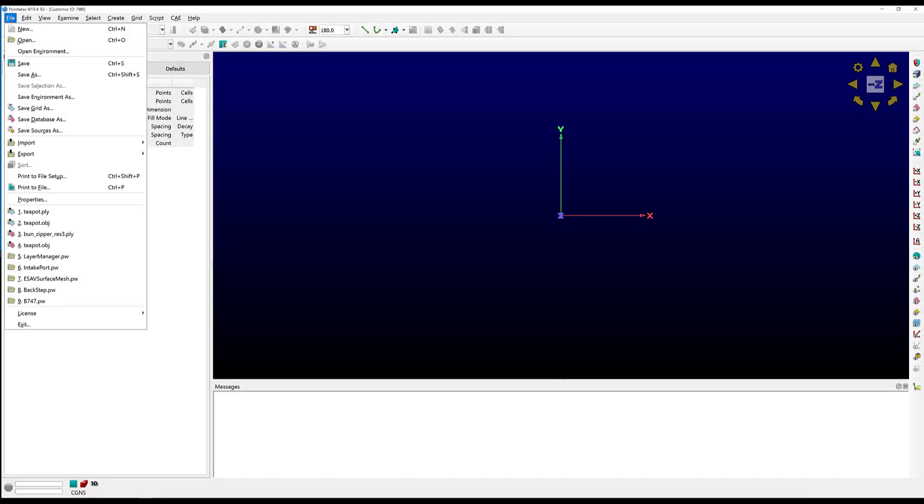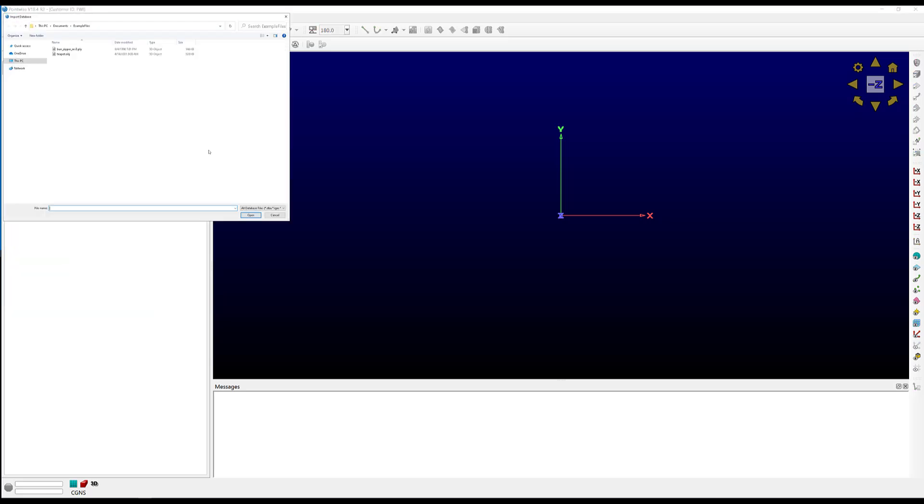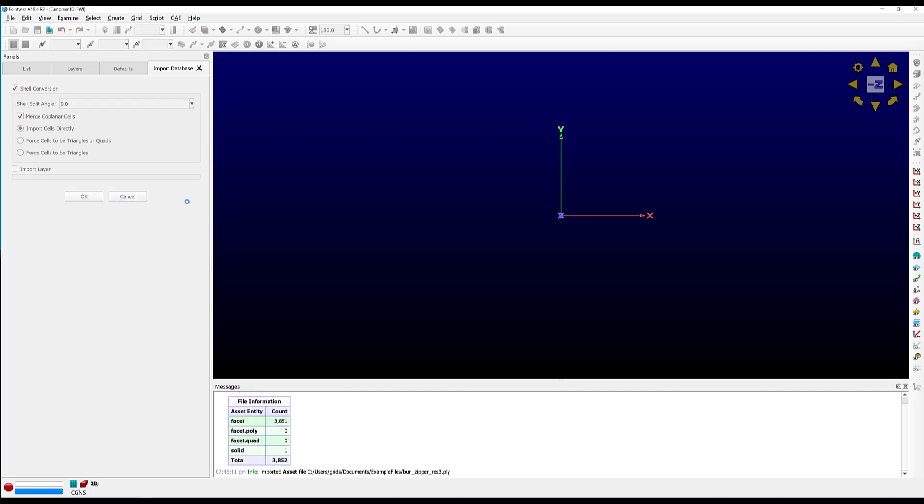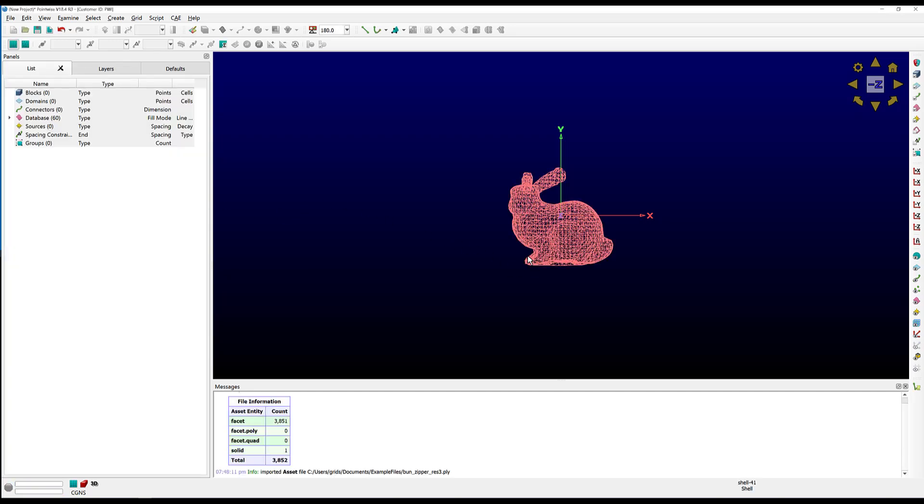Okay, let's go to File, Import, Database. I'm going to import this bunny PLY file. This is the Stanford bunny. We get the shell conversion frame here, which is common to all the discrete import database panels, and then we get the import layer frame, which is common to all the database import panels. I'm just going to use the defaults for now, and we can see that the bunny did import, and we get a nice summary down here in the messages window.